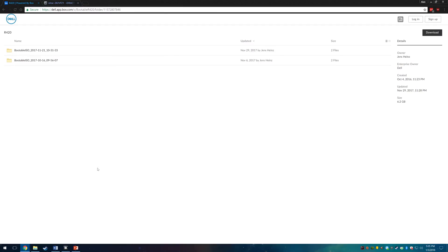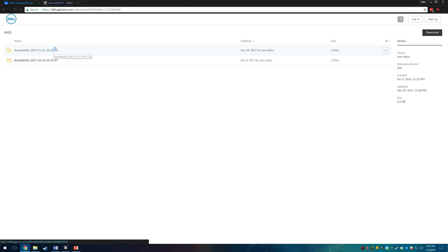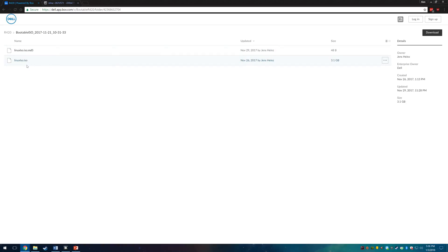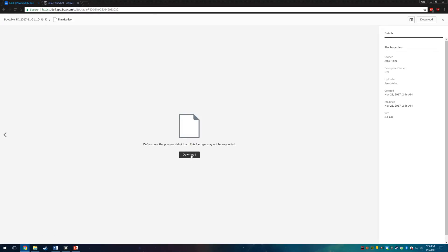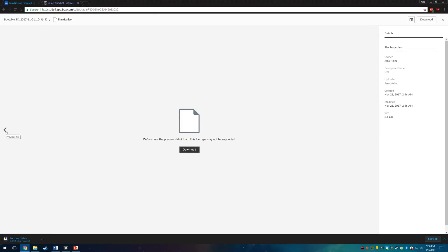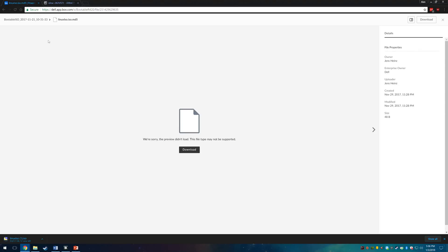To start we will go and download the ISO from my PowerEdge R420. Make sure you download the latest version as there will be multiple on the site. I recommend downloading both the ISO and the MD5 file so that you can verify the integrity of the ISO before you install it.